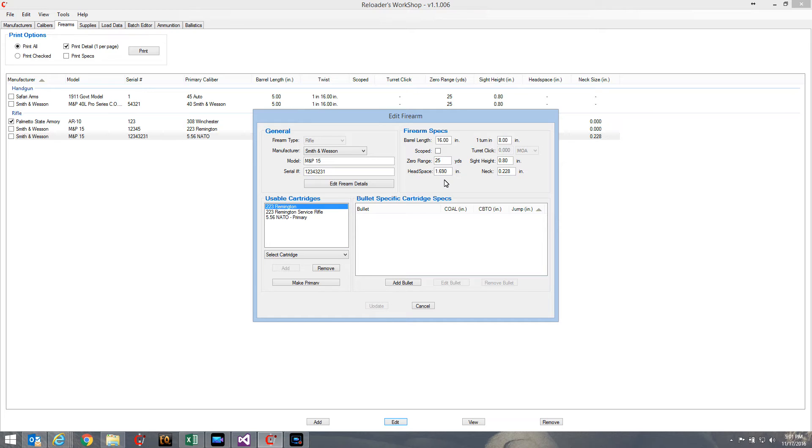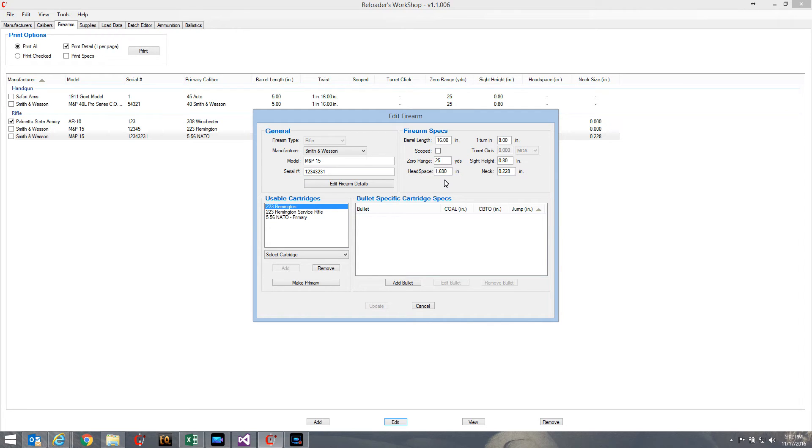The headspacing is determined by the size of your chamber and your bolt on your rifle. The neck sizing is basically dependent on the size of your chamber, the neck portion of your chamber. Those are going to remain the same regardless of what bullet you use.